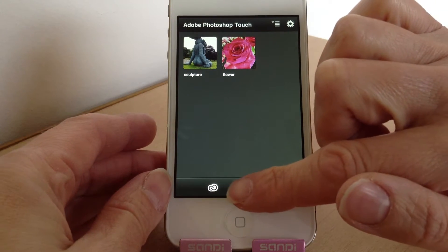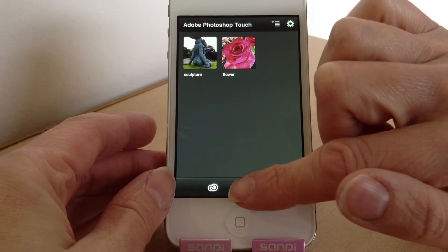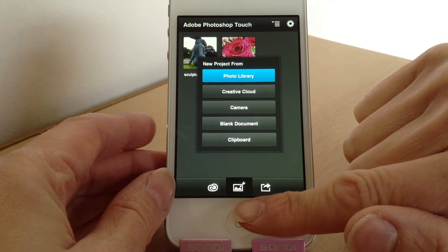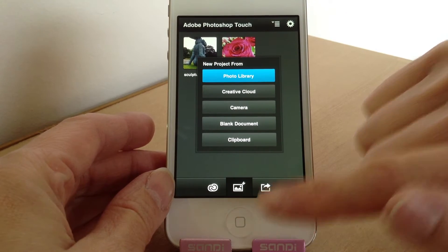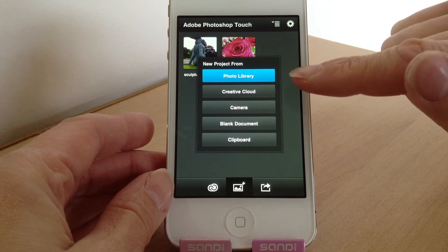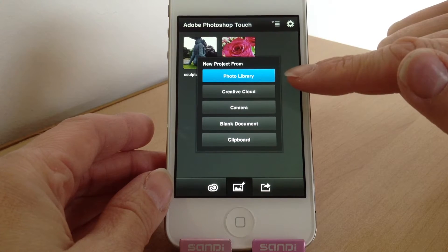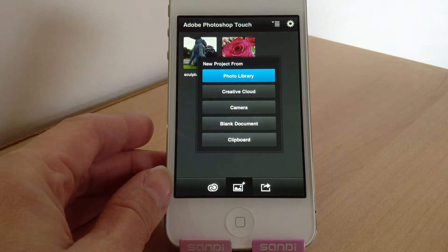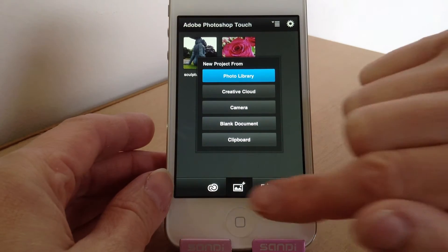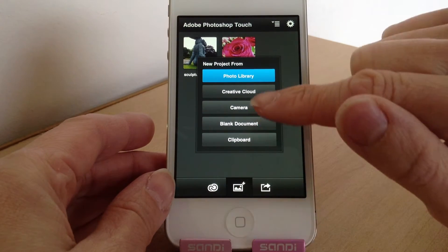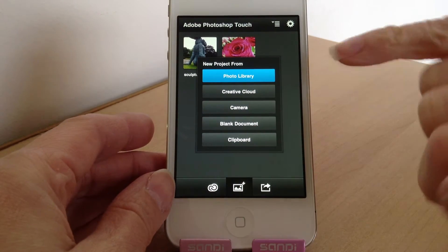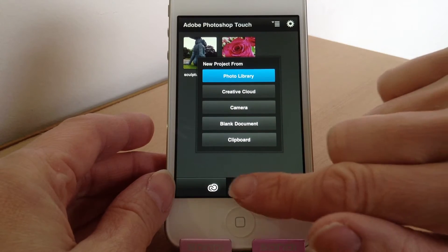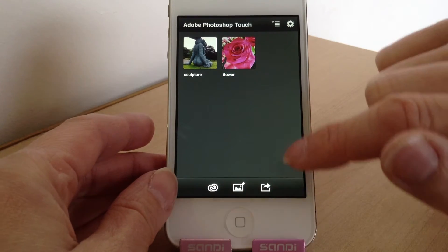If you're wanting to get a photo into the app, you use this middle button here and you can either use it via the photo library and take one from there, or you can actually take one within the app as well. There's quite a few options — if you've got any loaded up in the cloud you can use those too.